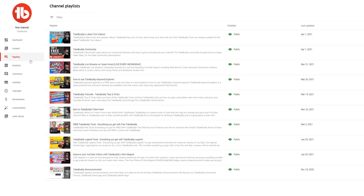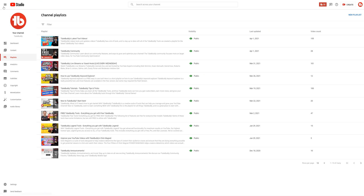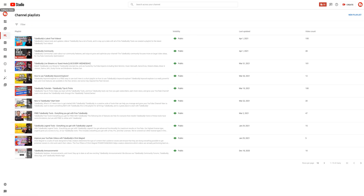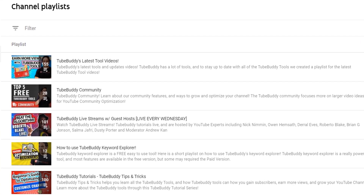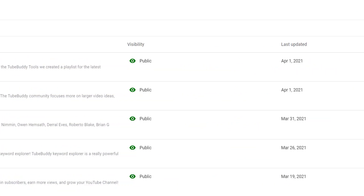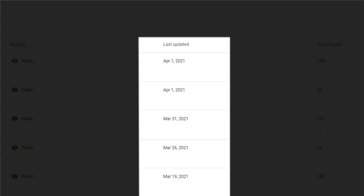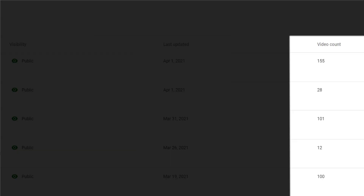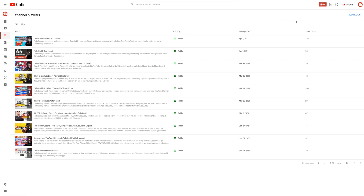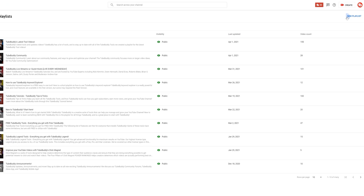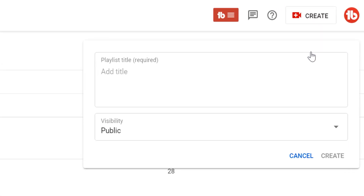On the playlist page, you can see the playlists we have at TubeBuddy. This page shows you the playlist name, description, visibility, when you last edited the playlist, and how many videos are in a playlist. To create a new playlist, click on the new playlist button here.